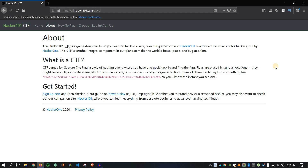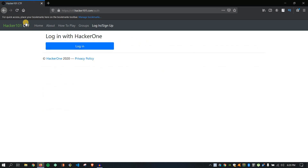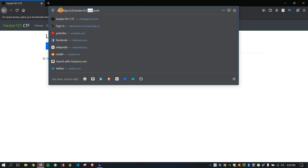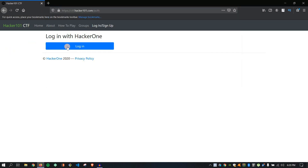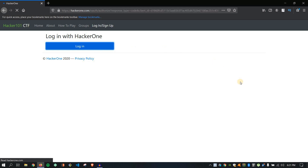So let's start. The URL is in the description box — you can visit there first and make your account. I've already logged in here; I just created an account to show you everything.